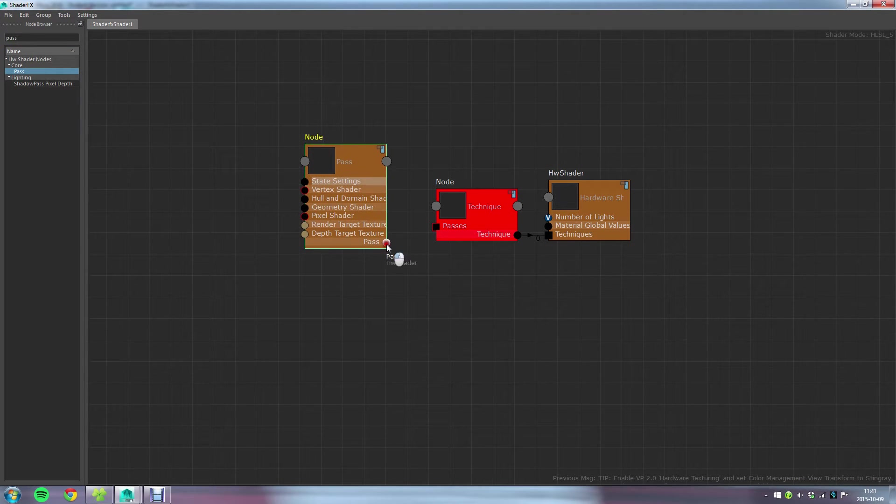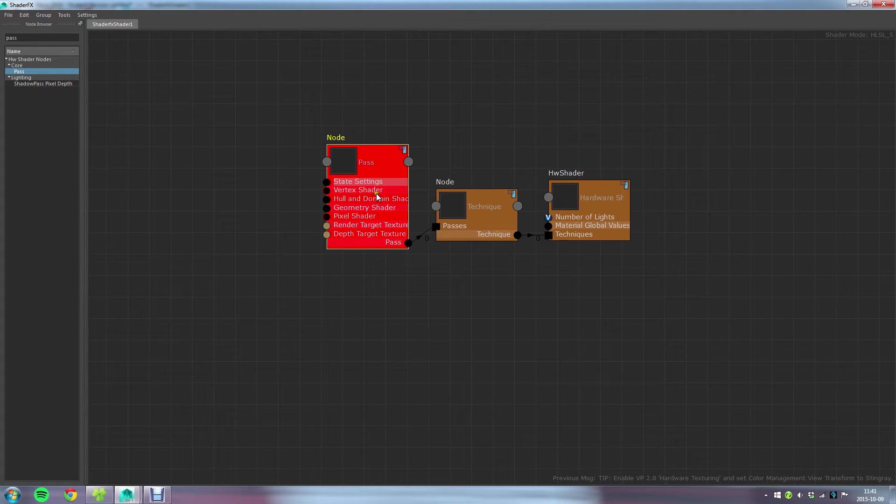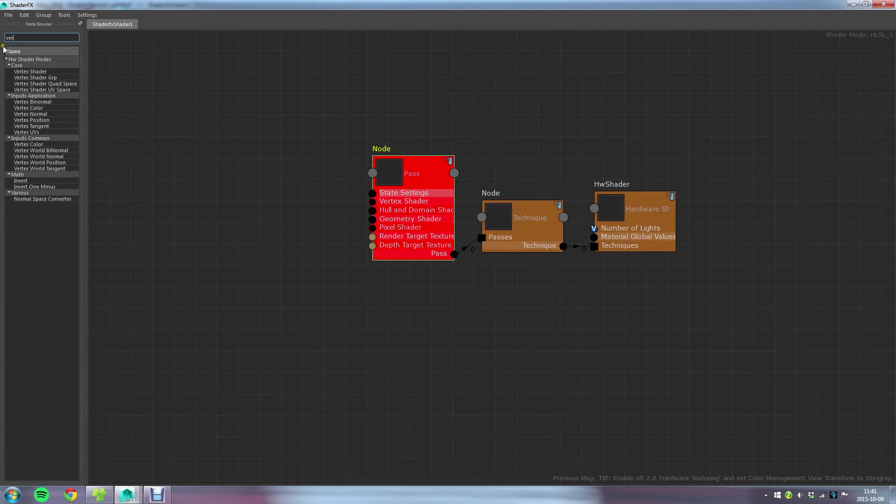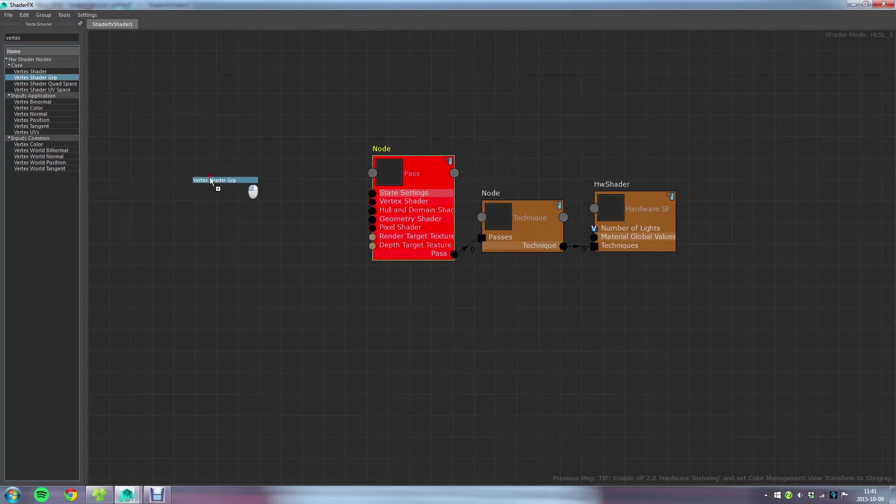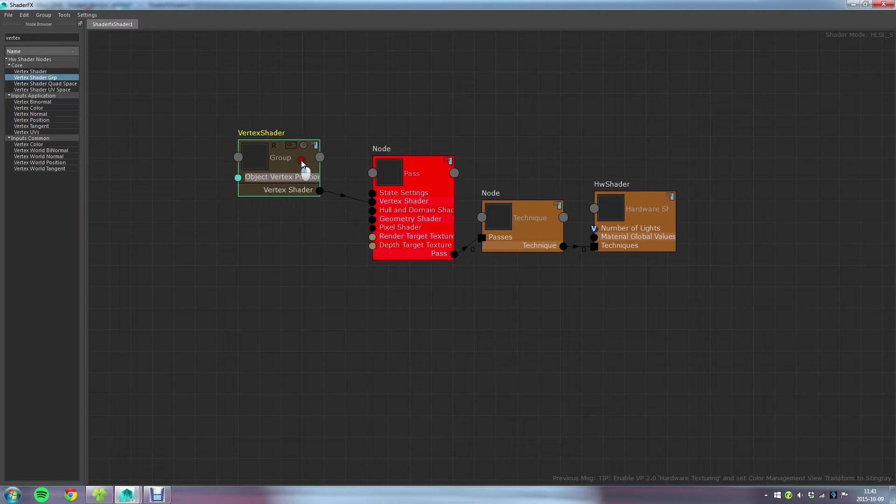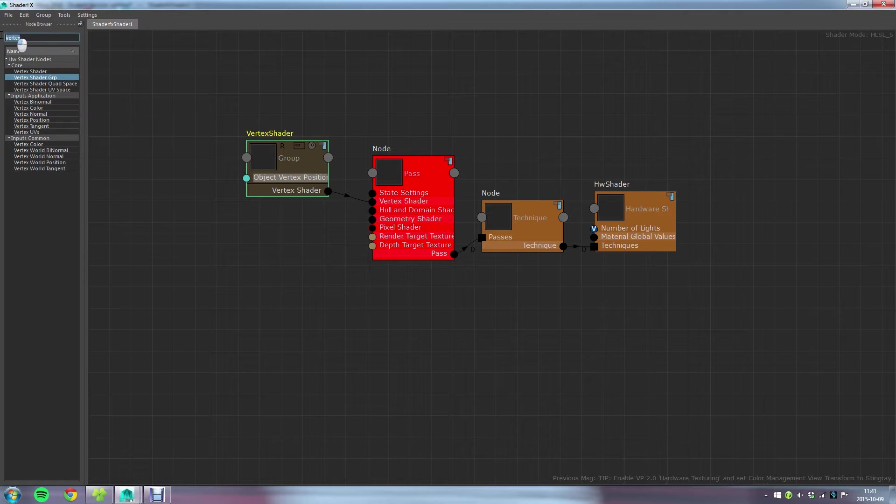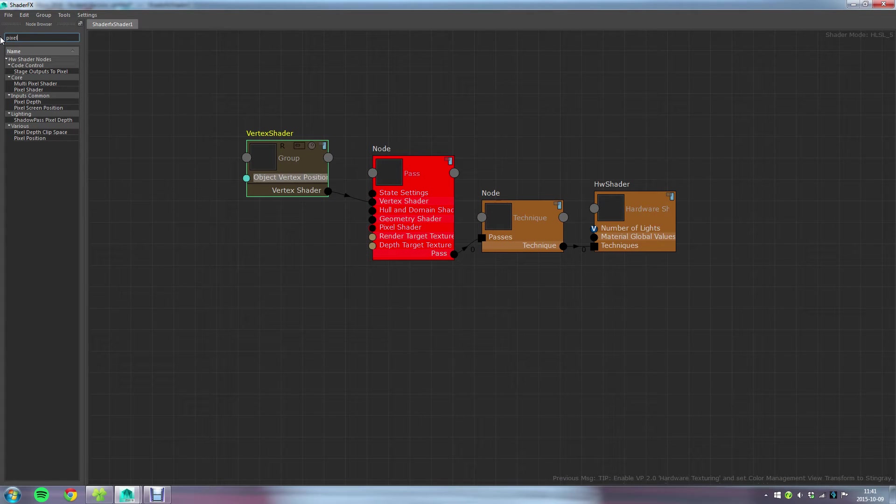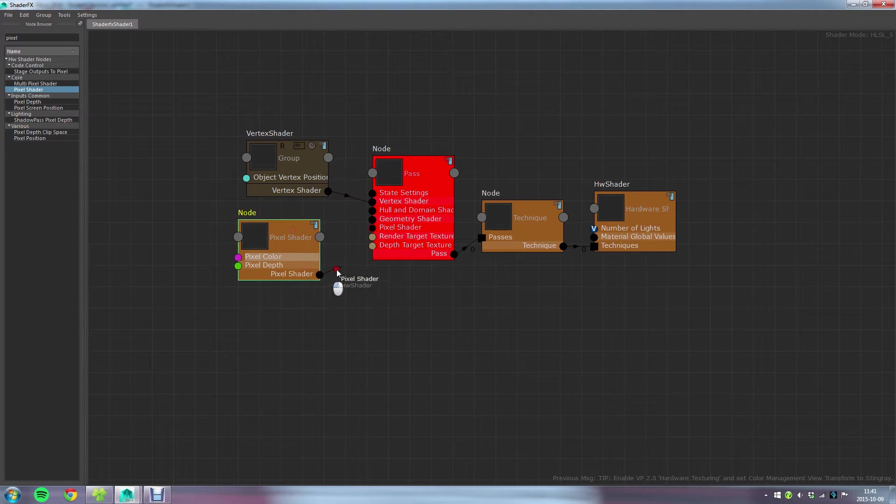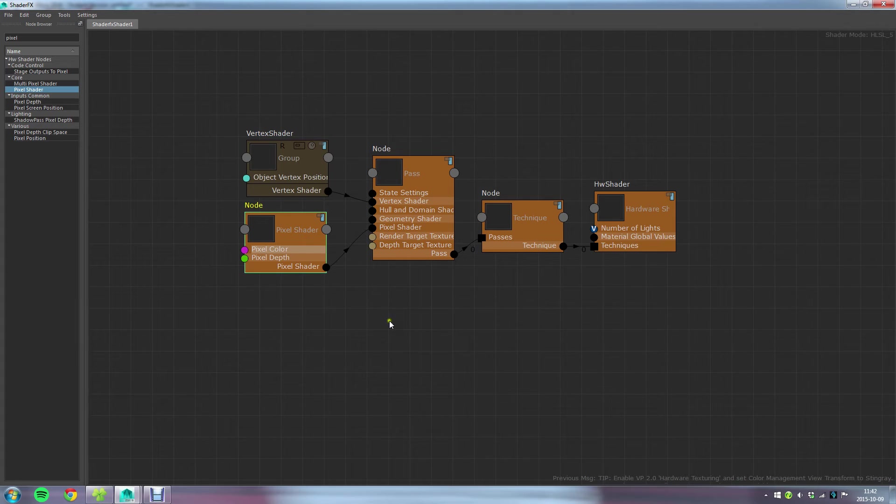I'll connect the pass node here and the pass node needs at least a vertex shader and a pixel shader. If I write vertex I want the one called vertex shader GRP as in group. That's the one I need. I'll go ahead and connect that one to the vertex shader. And finally I'll need the pixel shader as well. There we go. Pixel shader. And those are the five required nodes that you need to display color on your mesh.